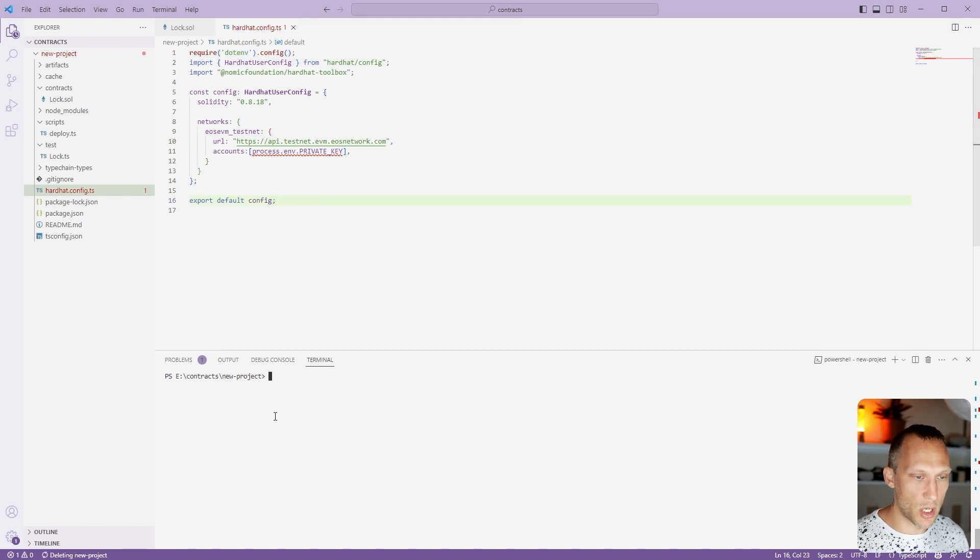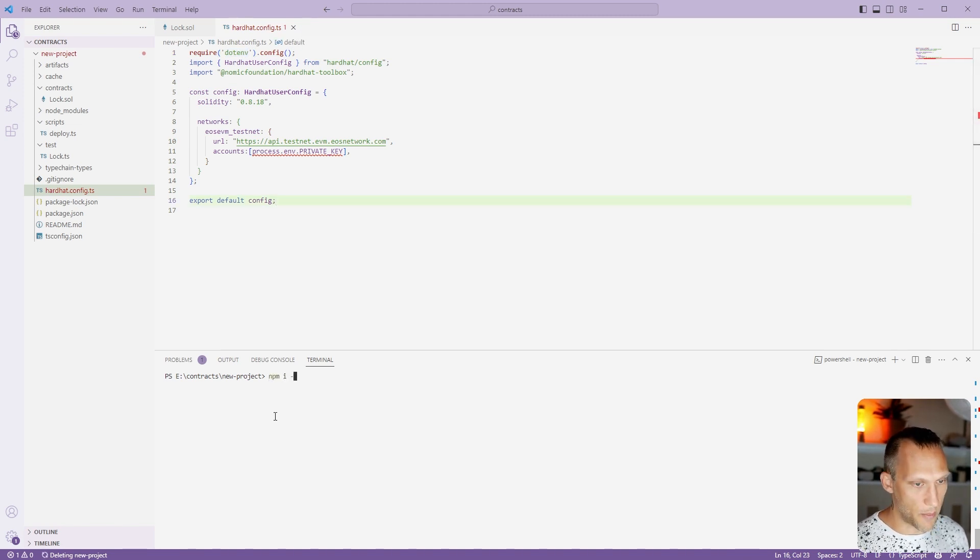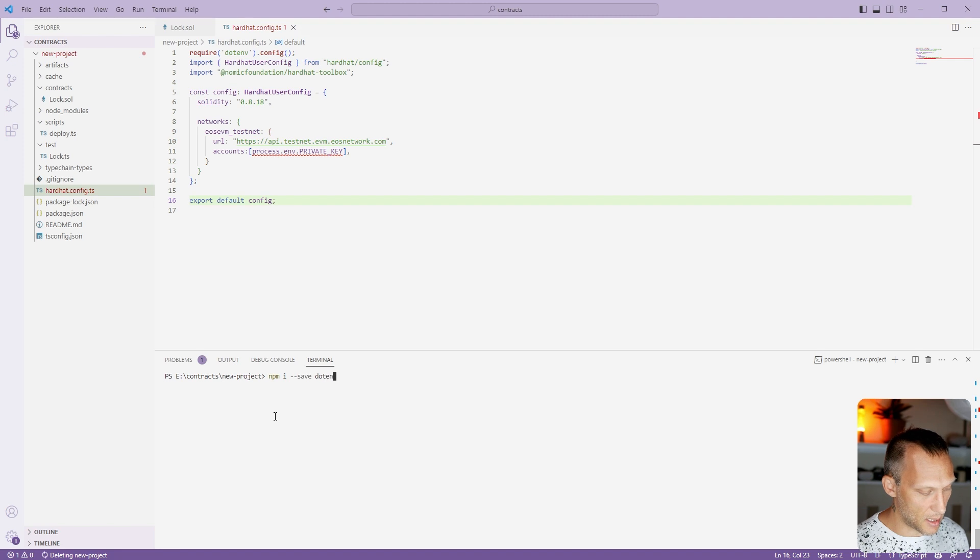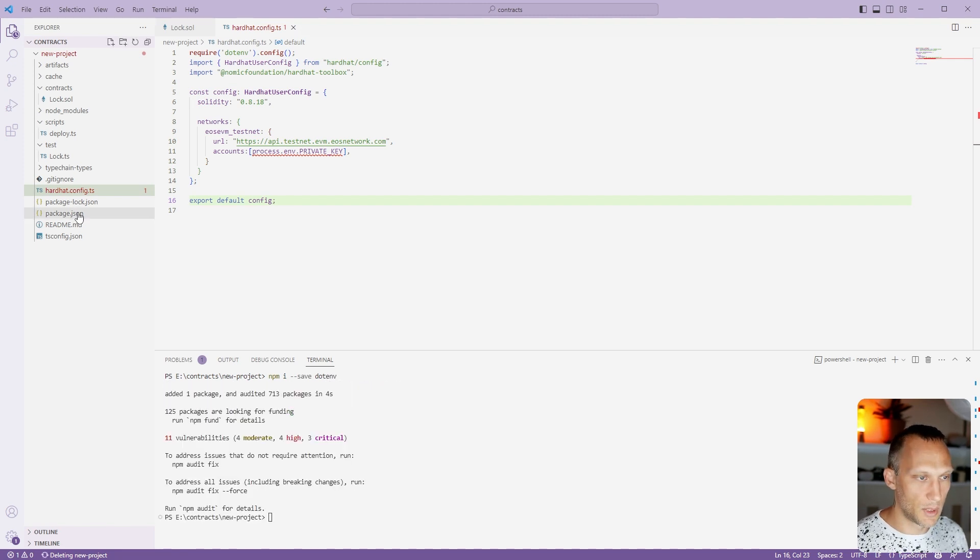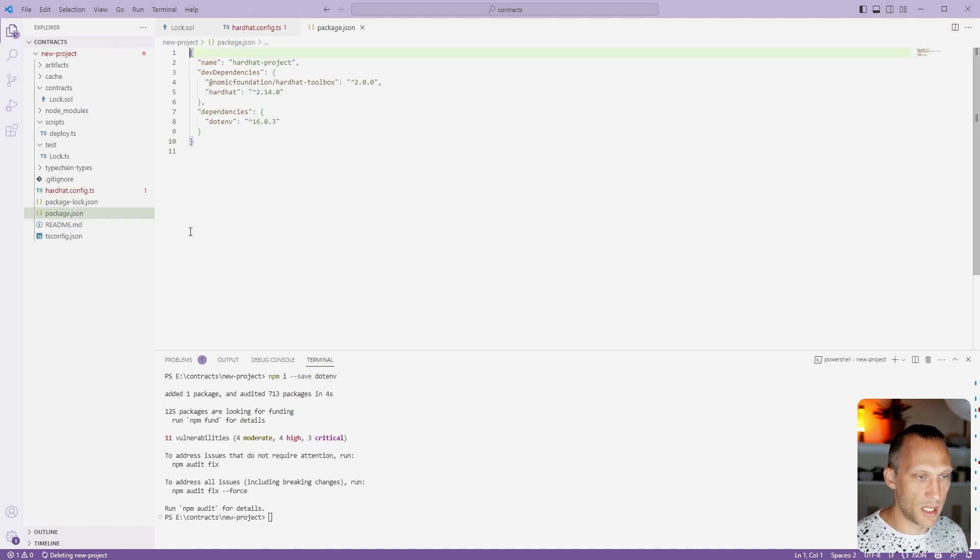And we do need to install that. So from our project, we're going to do npm install --save dotenv. And you'll be able to see this here in our package.json.